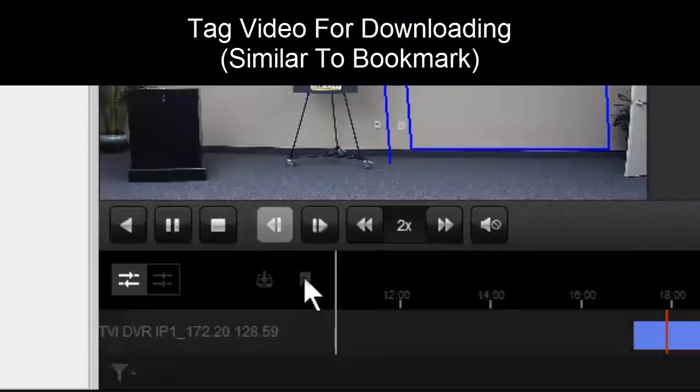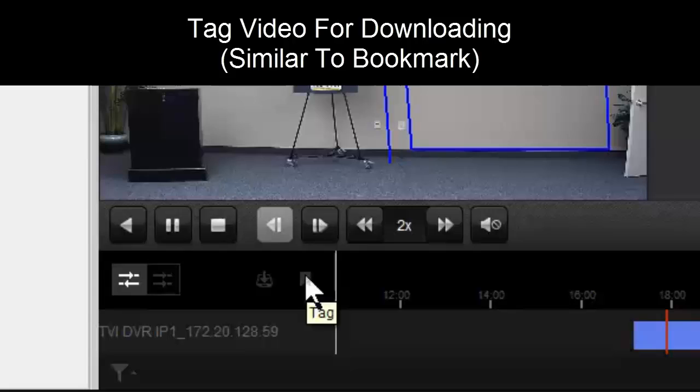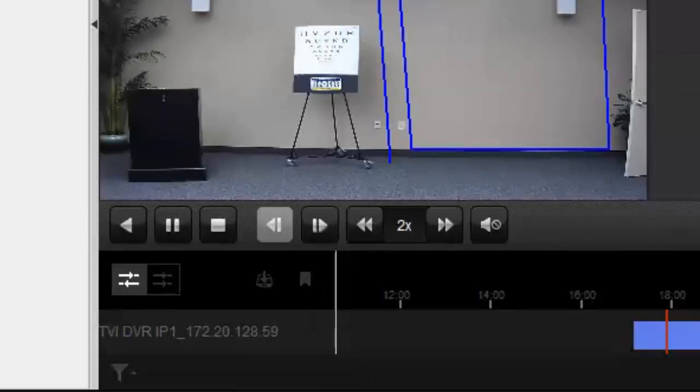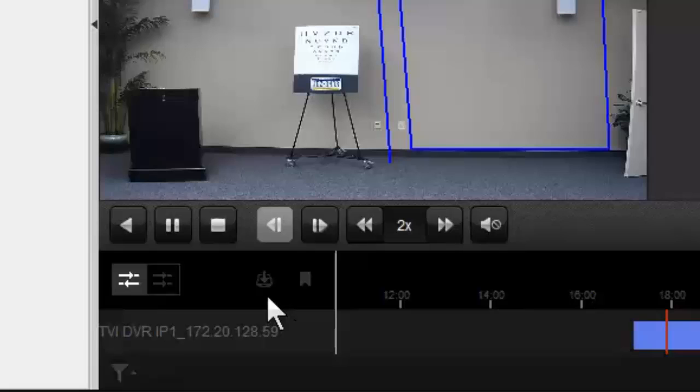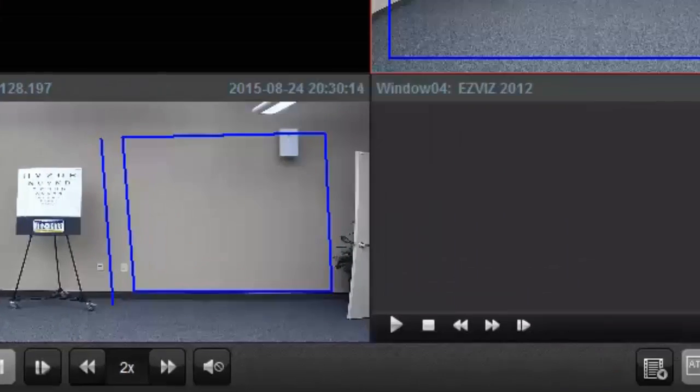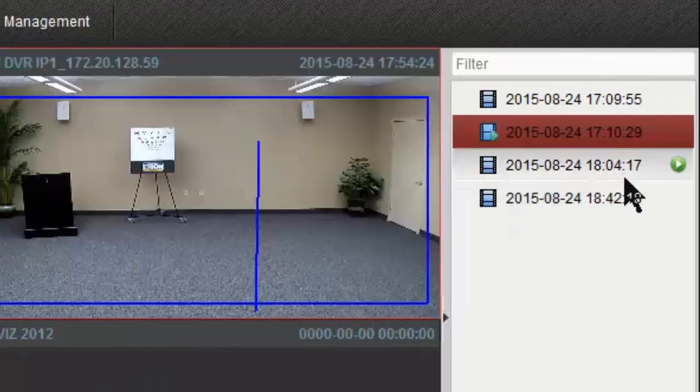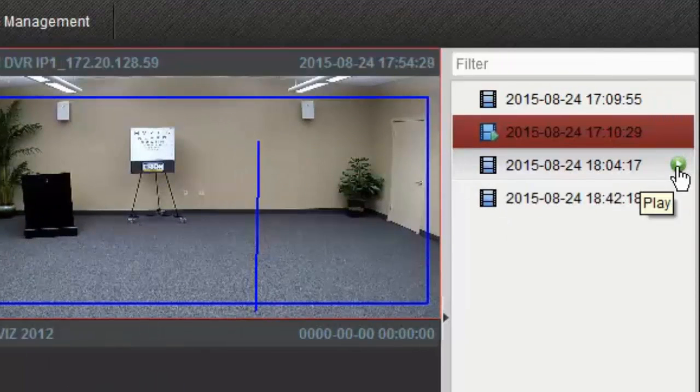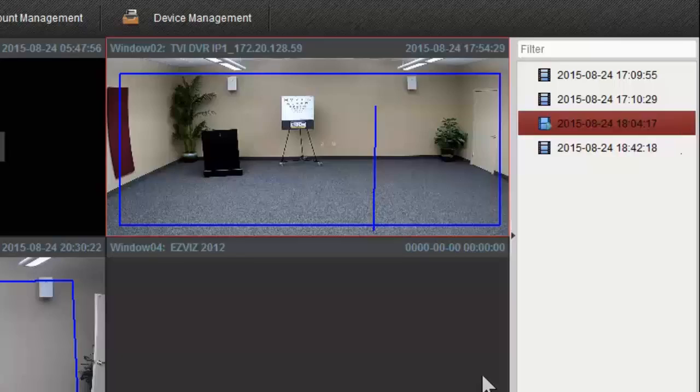We have an option to tag things, which is similar to a bookmark. It's really only used for downloading. I'll actually tag this and we'll look at it in a minute. We have our export button, so we're going to go ahead and play